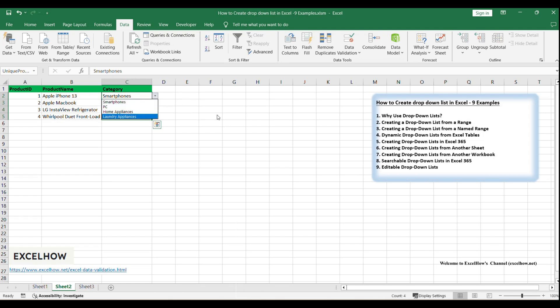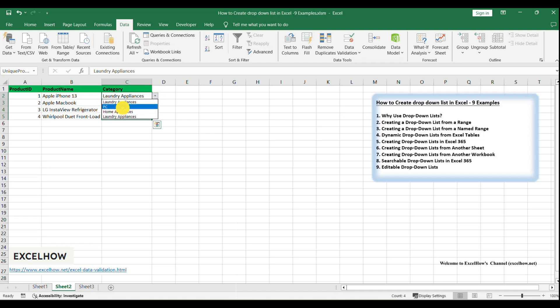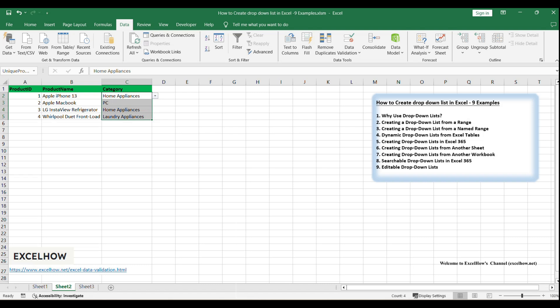Click on the cell with the drop-down list, and you'll see an arrow appear. Click the arrow to display the list of unique product categories. Select a category from the list to populate the cell. Named ranges help keep your workbook organized, especially when you have multiple lists or need to reference the same list in different parts of your workbook. Updating the list is as simple as modifying the named range, and the changes will automatically appear in all associated drop-down lists. If the drop-down list doesn't display the named range values, verify that the named range is correctly defined and that there are no blank cells within the range.